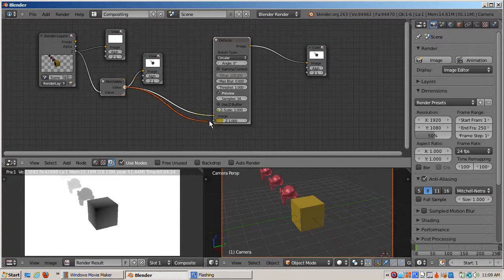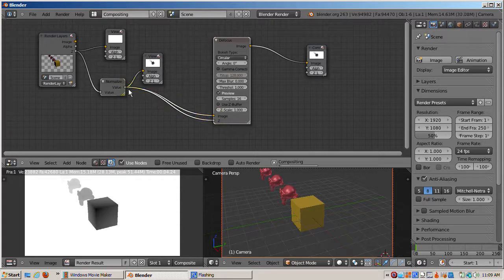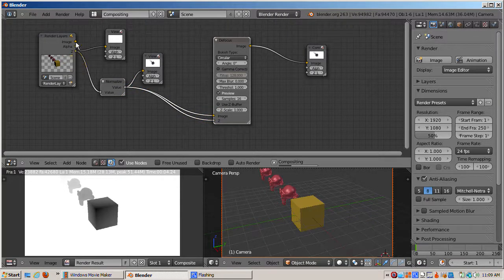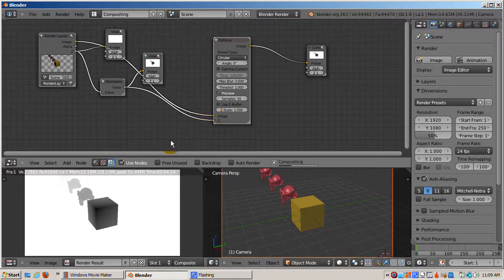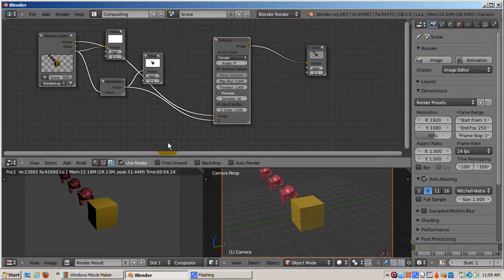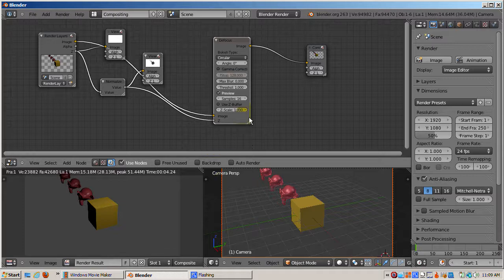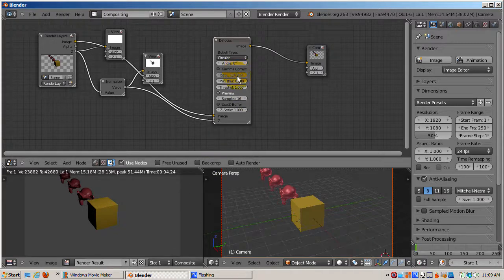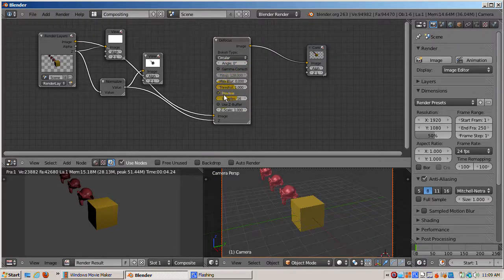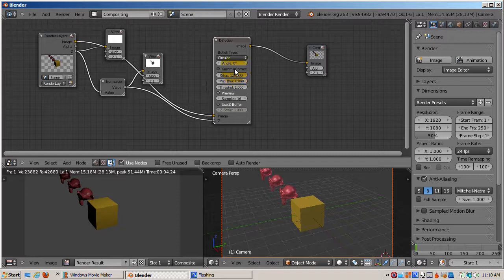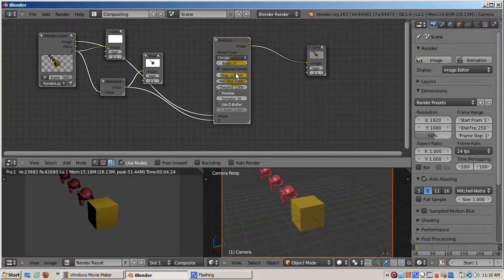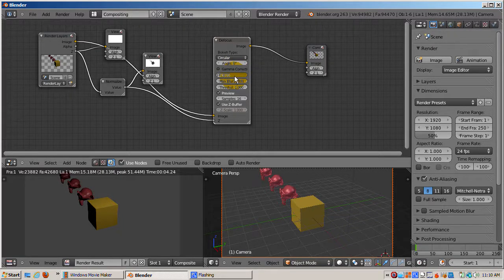By default, the use Z buffer checkbox is unchecked because it's possible to create your own Z buffer and connect it to the Z socket. Since we're using the actual Z buffer, I'll check the use Z buffer checkbox. I'll render the scene. No blurring occurs.